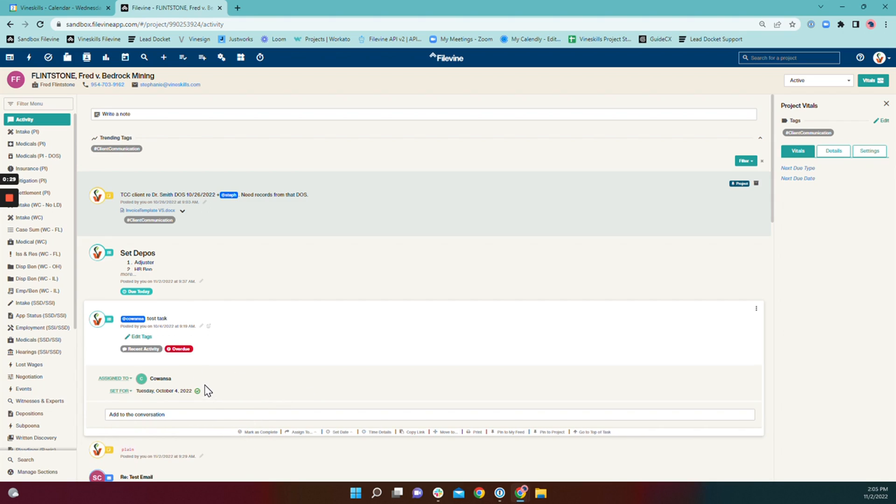If the task is completed when you reassign it to a new user, it's not going to appear on their task list.